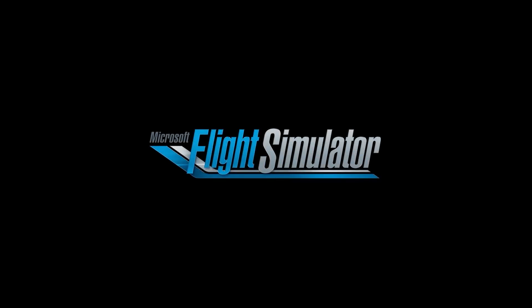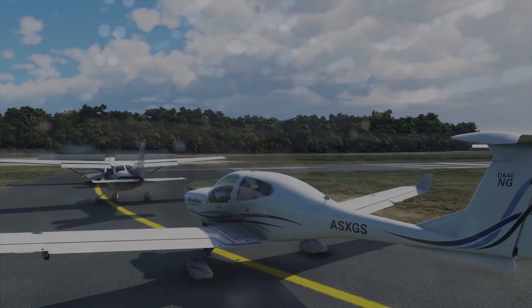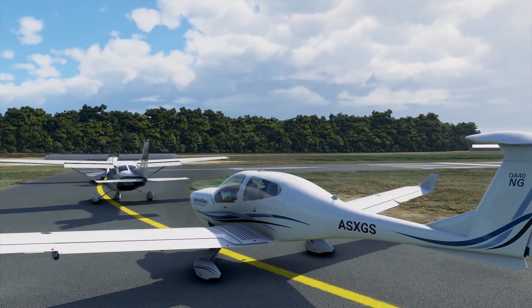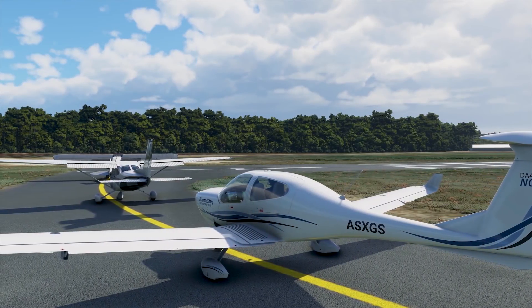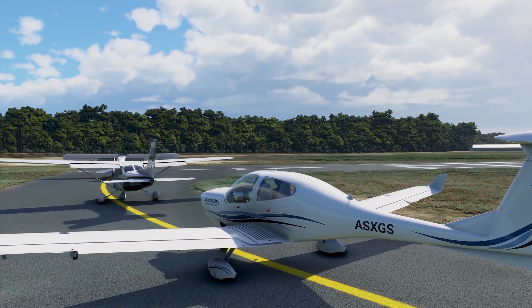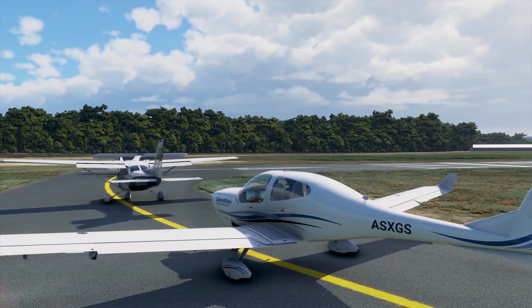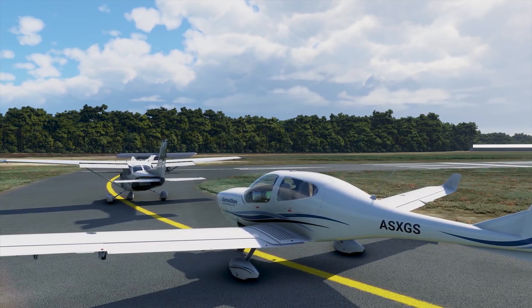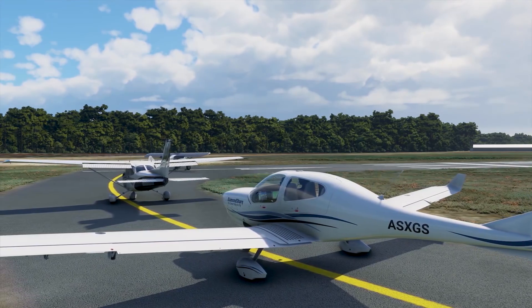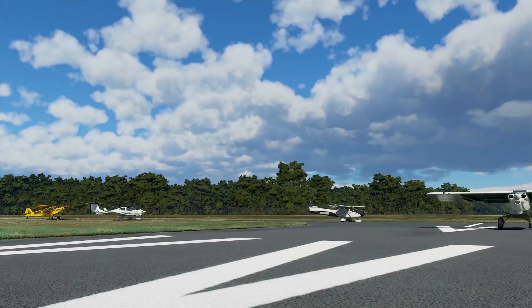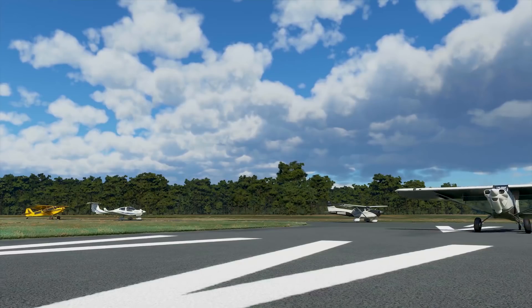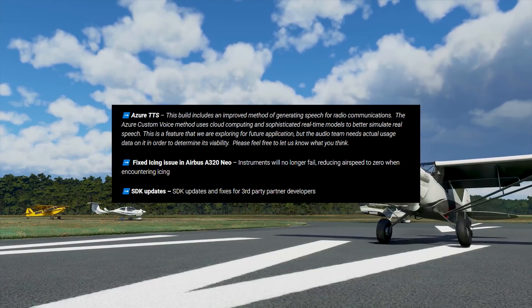Hello YouTube, this is Crosscheck and welcome to a new update for the alpha build of the Microsoft Flight Simulator. This update is version 1.2.12 and it is a small quality of life update that is addressing some of the important issues that arose with alpha 1.2.10.